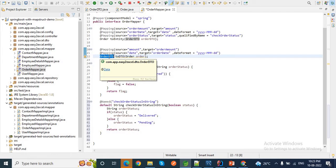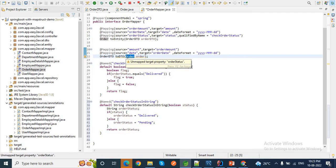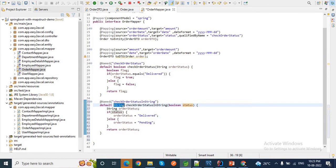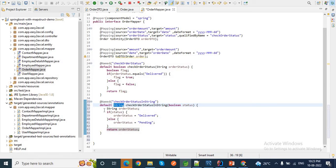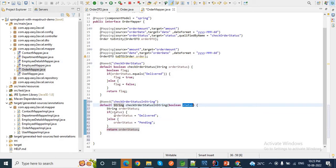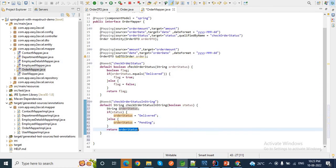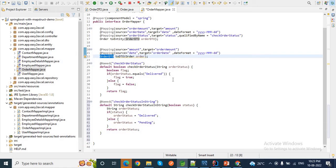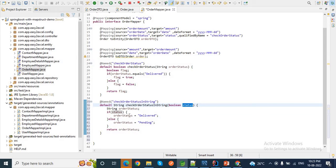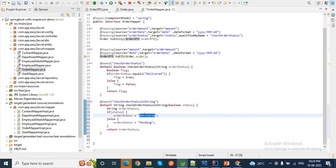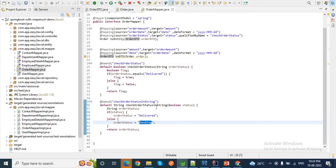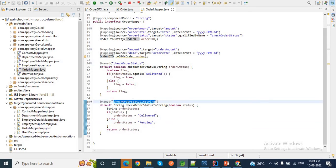This method returns a String since we are converting OrderEntity to OrderDTO, where the status is a String field. The source is OrderEntity which has `status` as boolean, so we accept a boolean and return it as String. My logic is: if the status comes as true from OrderEntity, set it to 'delivered', else set it to 'pending', and return that `orderStatus`.